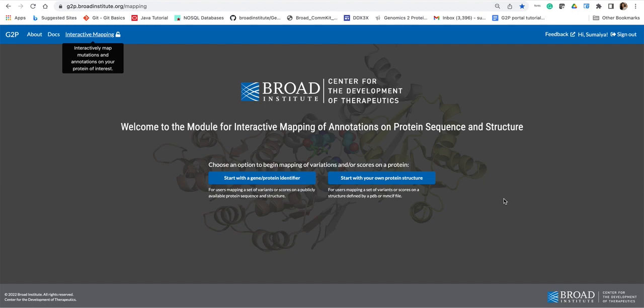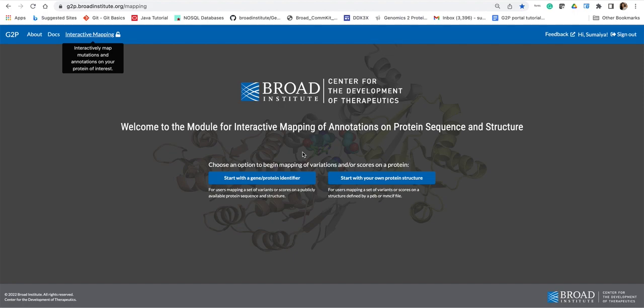For this tutorial we will use the 'start with your own protein structure' capability because we will analyze a non-human protein structure. Note that when users start with a gene or protein identifier capability, the portal now accepts only the human gene or protein identifier.